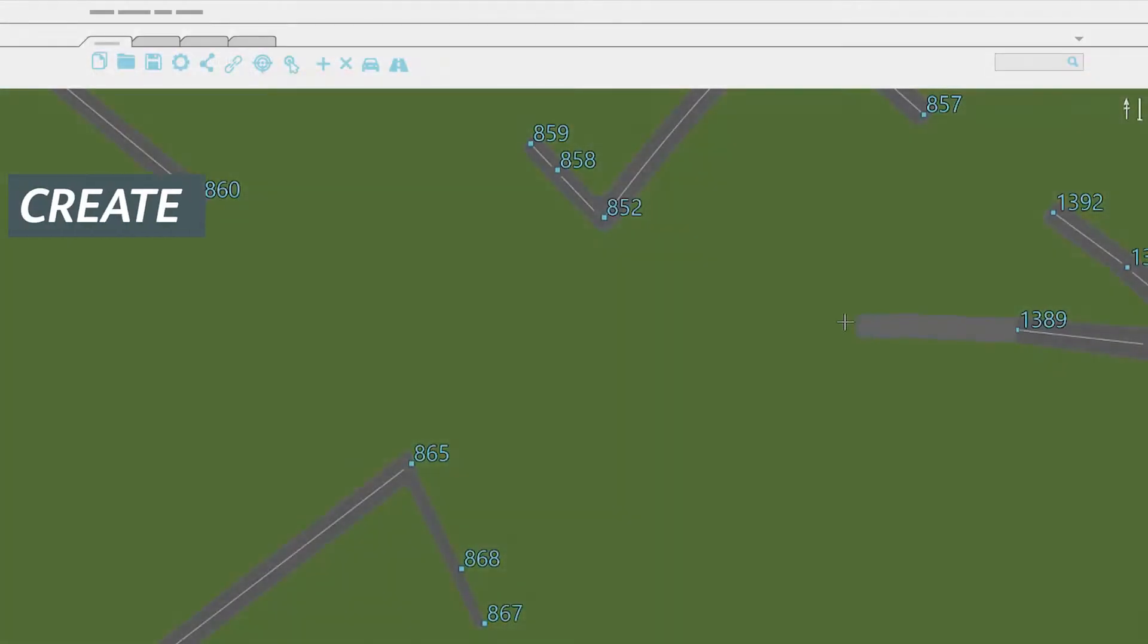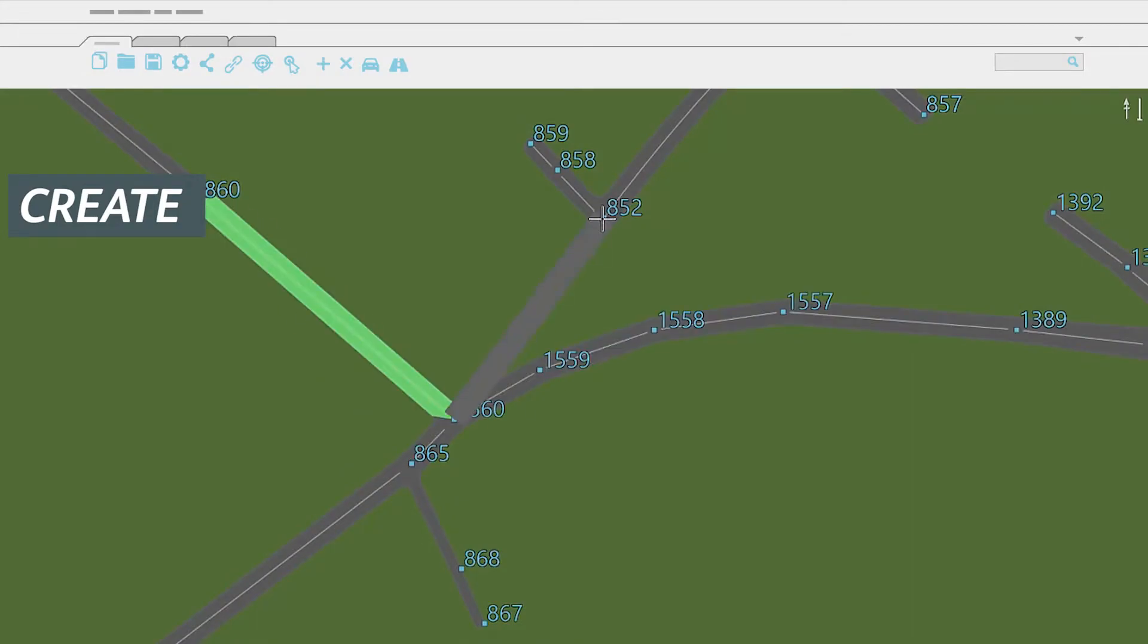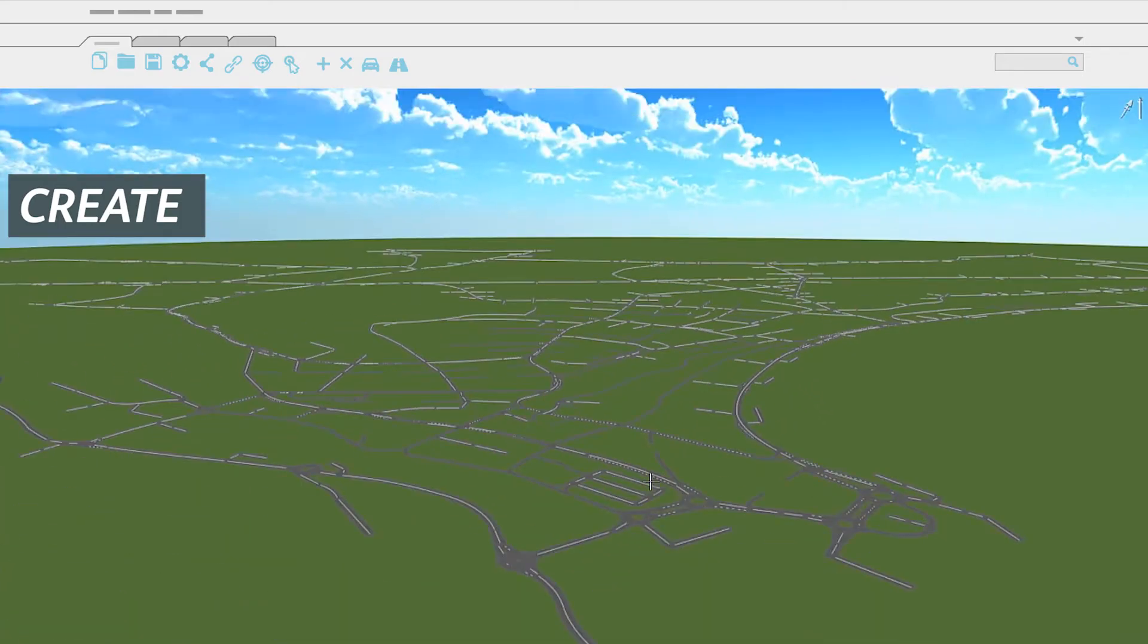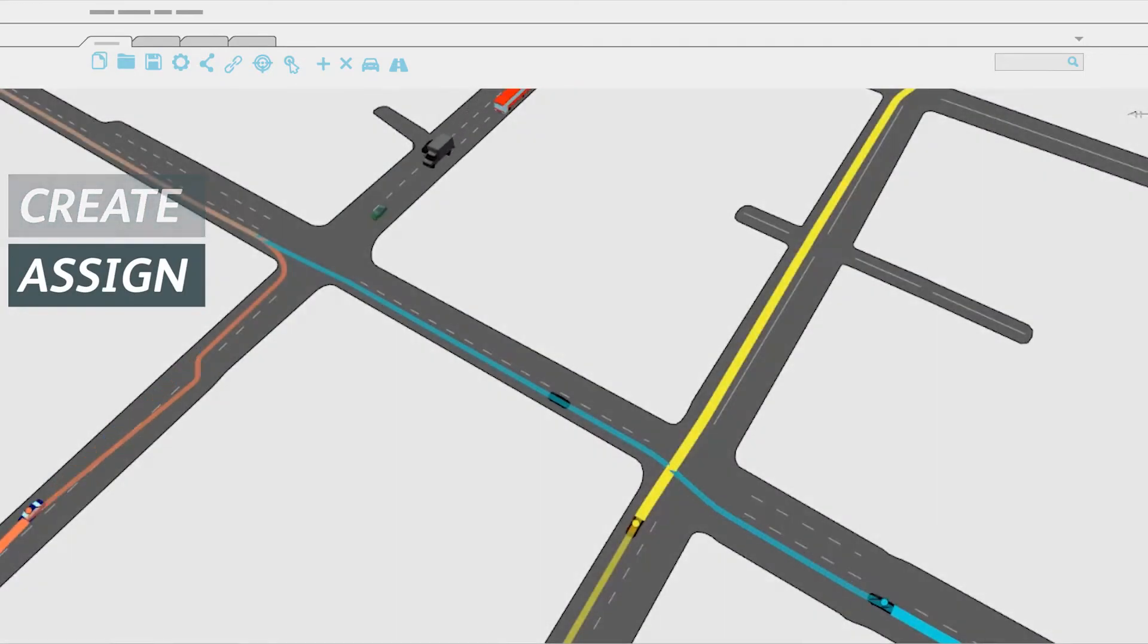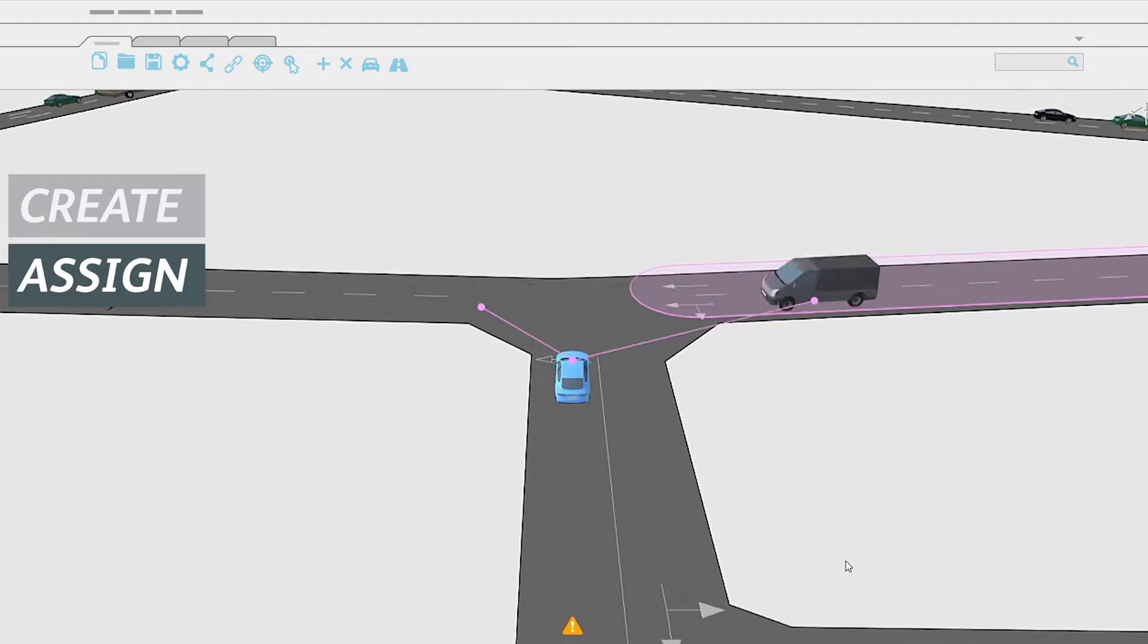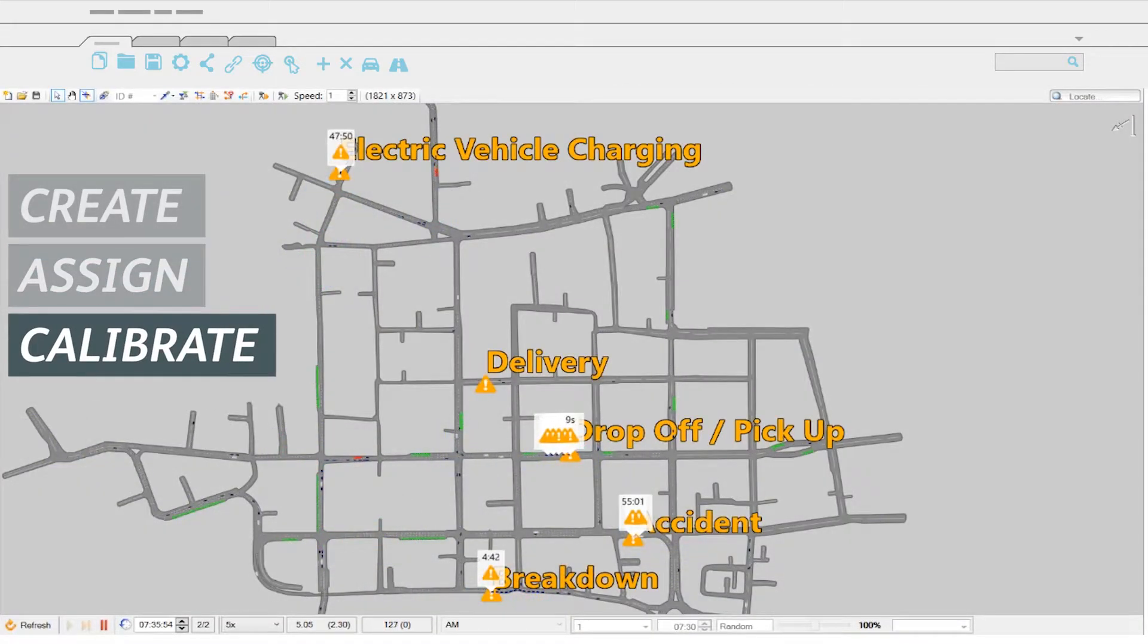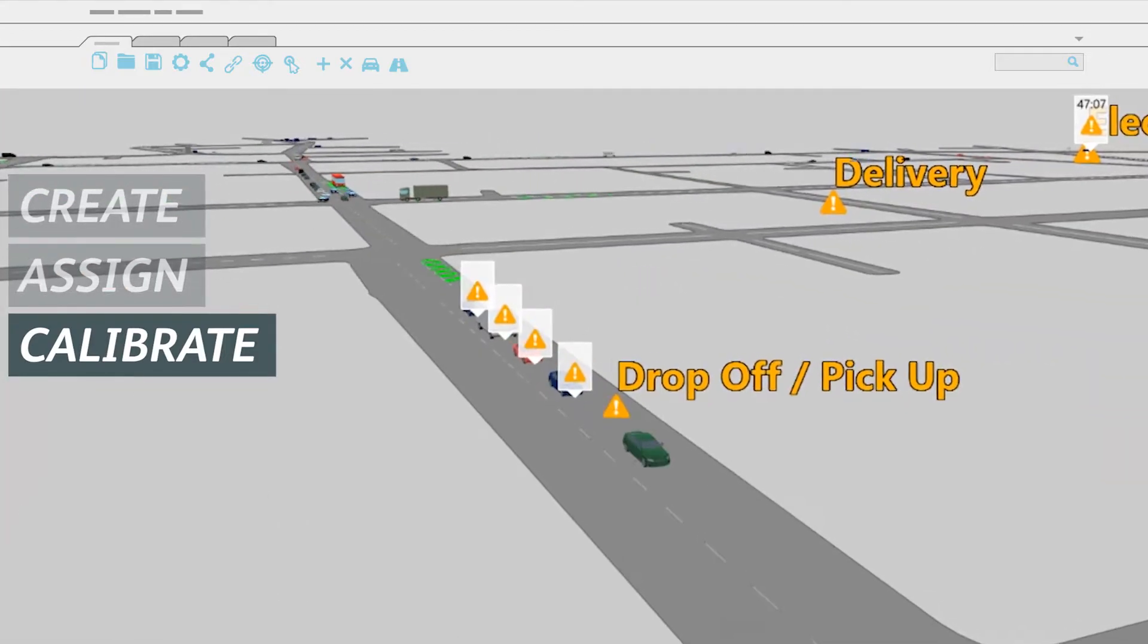Create your road network from one junction to a whole city, quickly and easily. Assign trips and visualize traffic behavior. Calibrate the model to match the real world with the help of built-in presets.